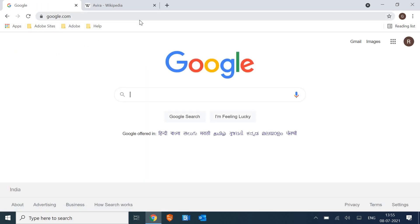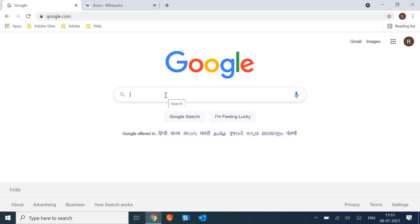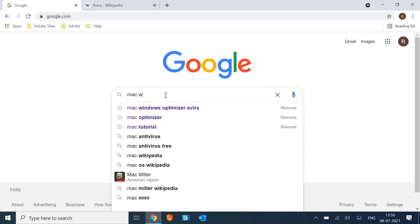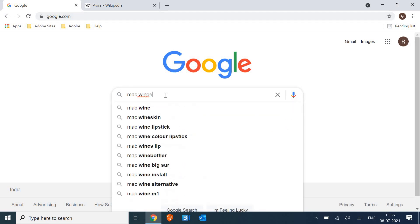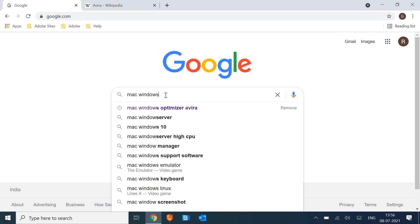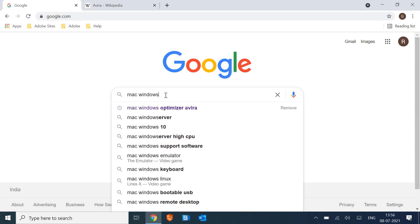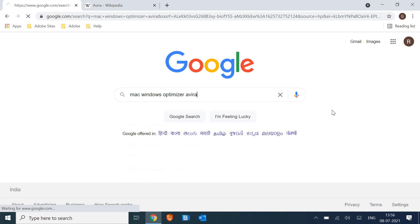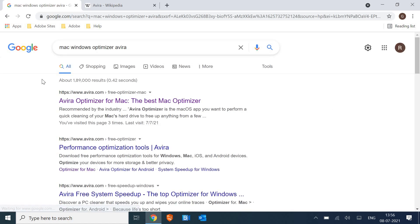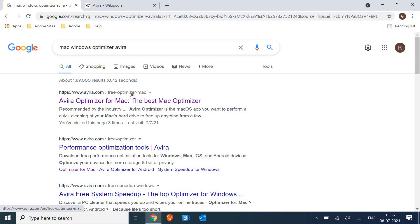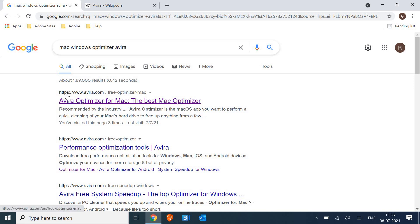google.com is opened, you just need to type 'mac windows optimizer Avira.' The moment you type 'mac windows optimizer Avira,' you will get either the very first result, or you might get the ad result. So we need to look for the organic result which says https www.avira.com free optimizer mac. So the moment we click on that,